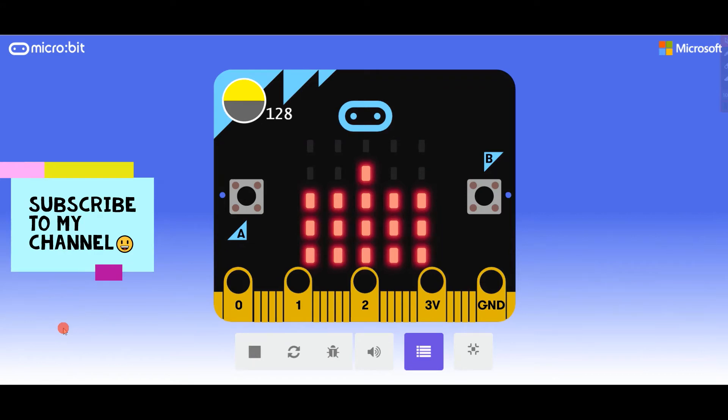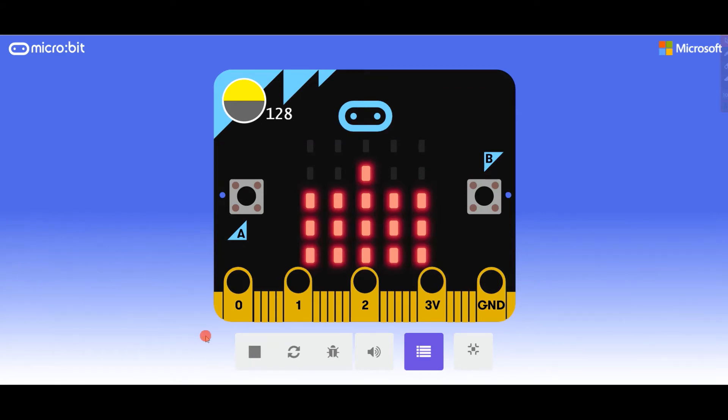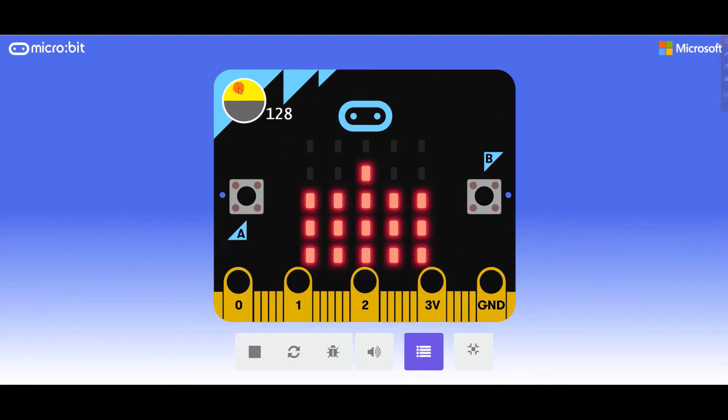Hi guys, welcome to another video. Today I'm going to show you something to do with light, so you can check your light meter using a micro:bit. This is your micro:bit screen and this is your light level meter.